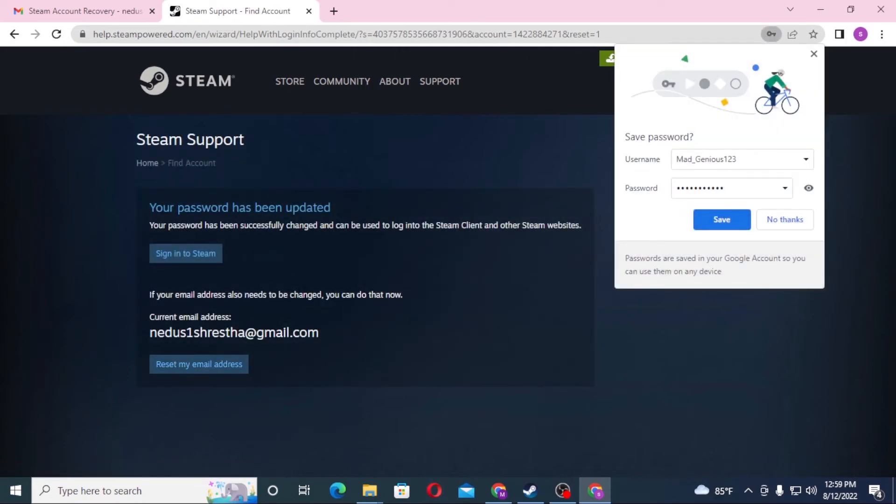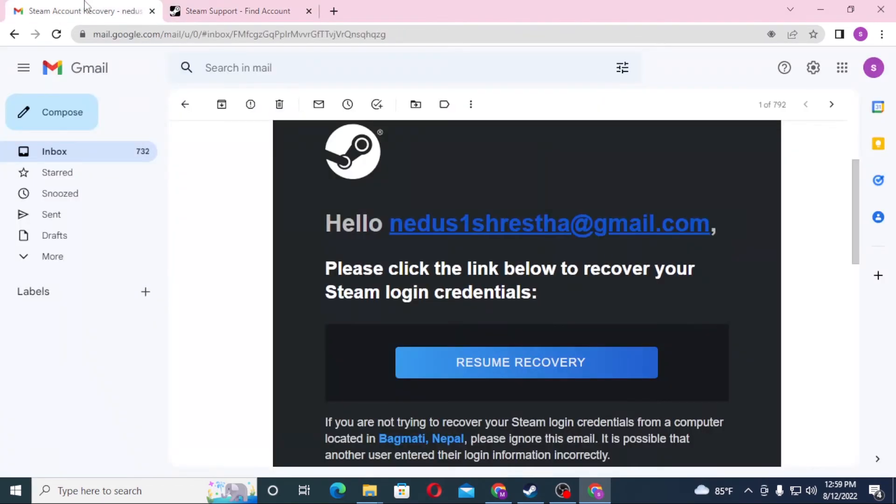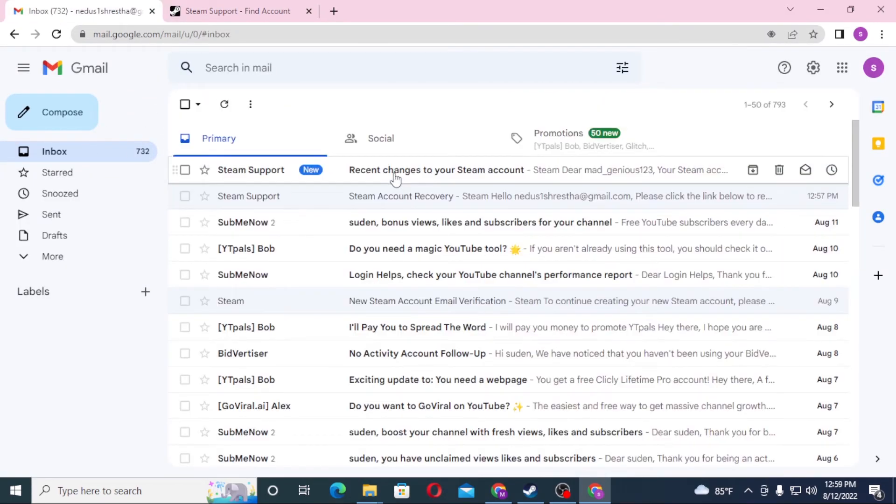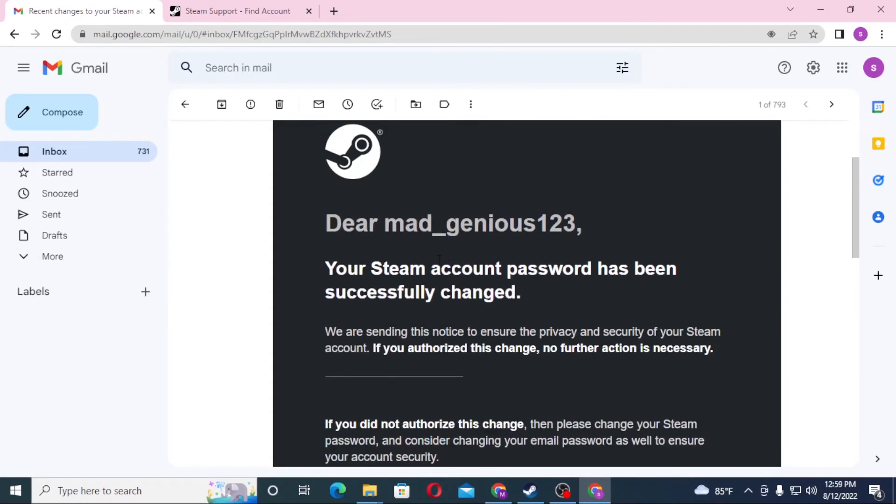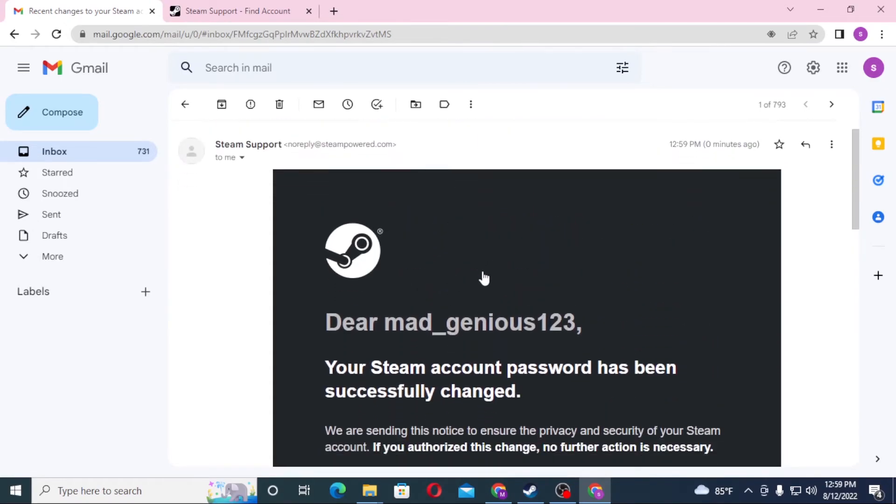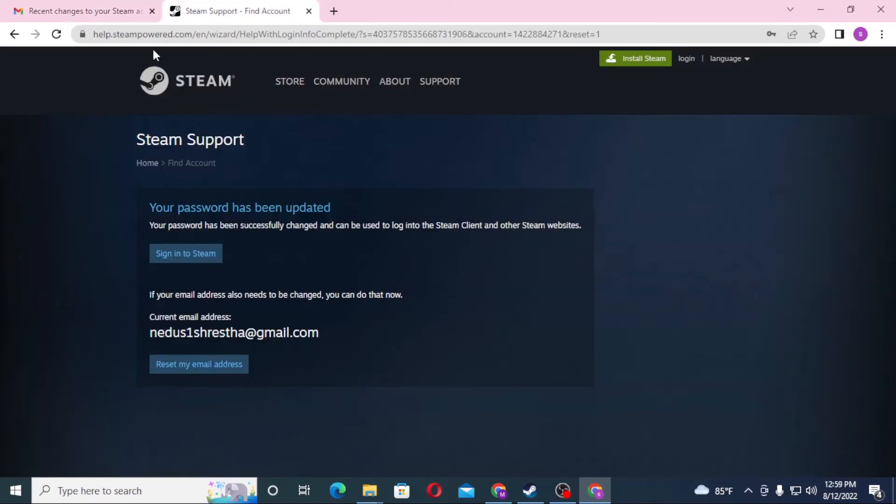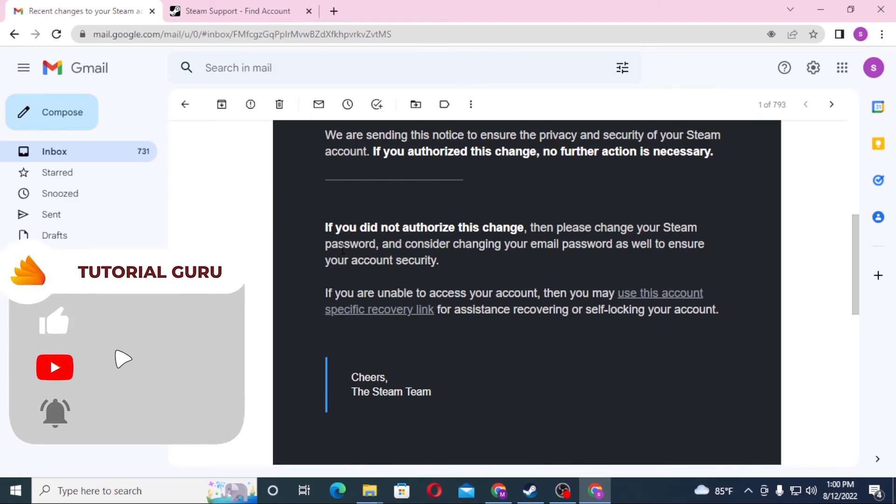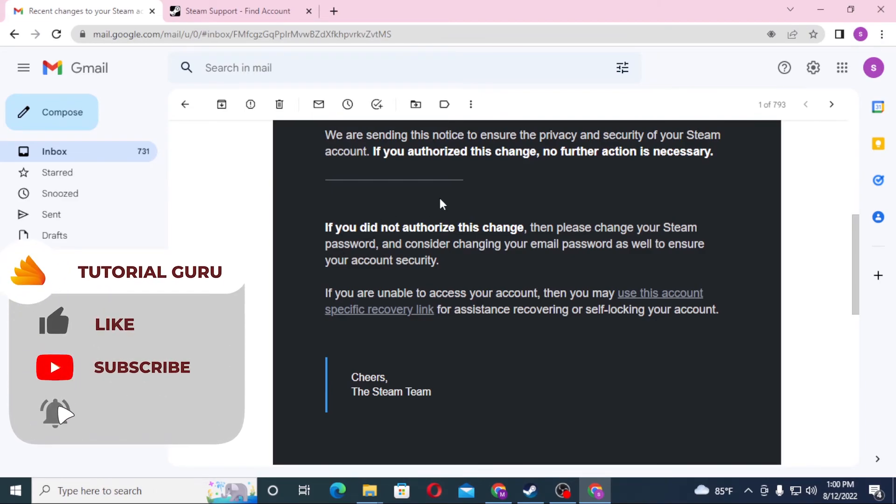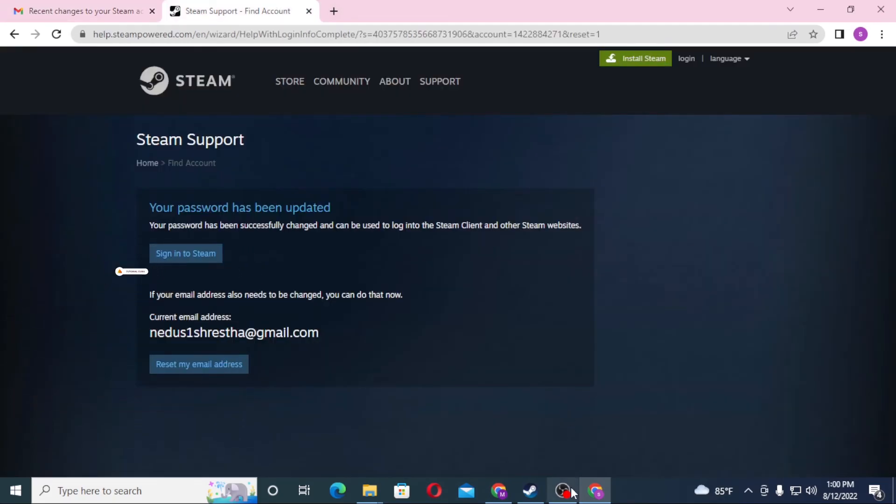We have successfully changed our password. Let's save it on the computer. You can see there's a confirmation email about recent changes in our Gmail. So we've reset our password. That's how you reset your Steam password. If you have any questions regarding this topic, don't hesitate to comment in the comment section below. Don't forget to like, subscribe, and hit that bell icon. Thank you for watching. Peace.